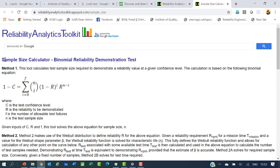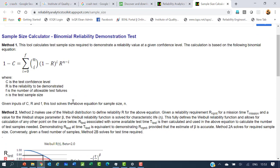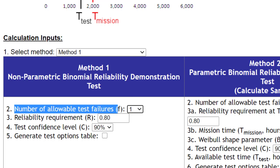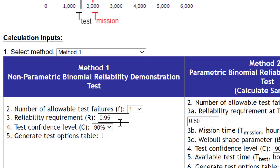The top portion shows Method 1: Sample Size Calculator — Binomial Reliability Demonstration Test. Below that are the details and formula: 1 minus confidence level equals the summation from i equals 0 to f of nCi times (1 minus r)^i times r^(n minus i), where f is the allowed number of failures. We scroll down to find the Method 1 template. We set allowable test failures to 1, reliability requirement to 0.95, and test confidence level to 90% — the default value.